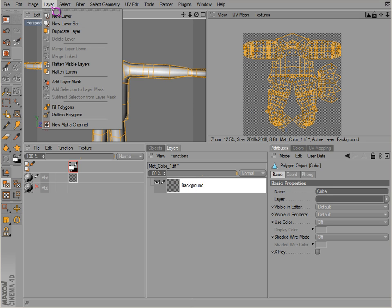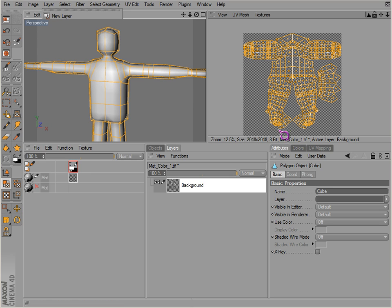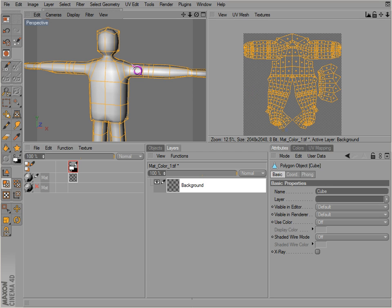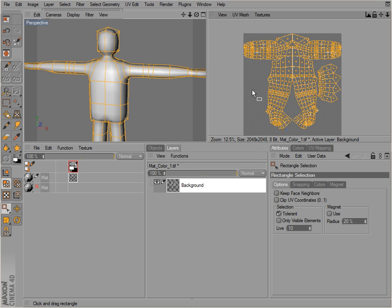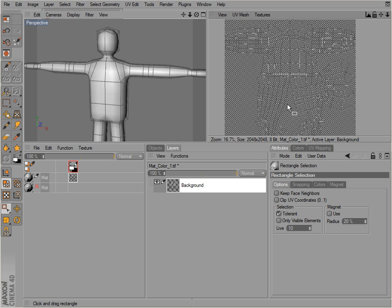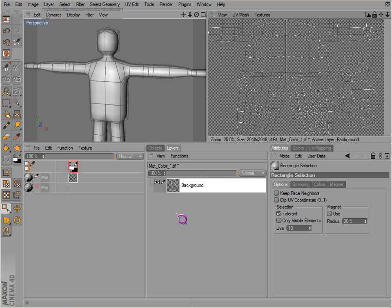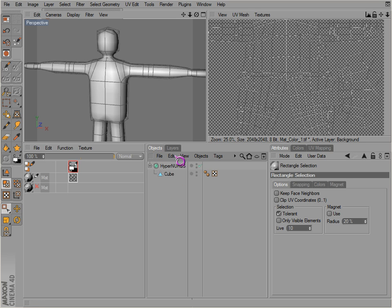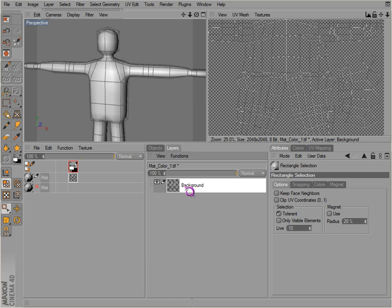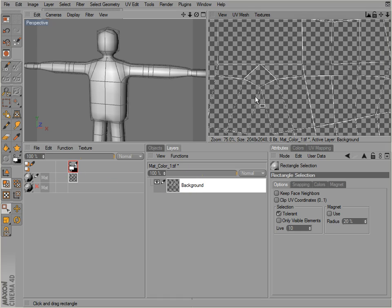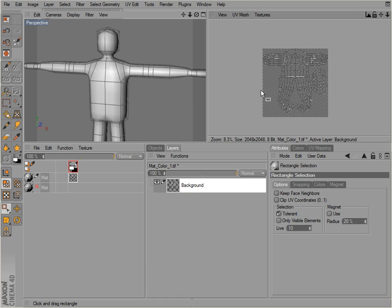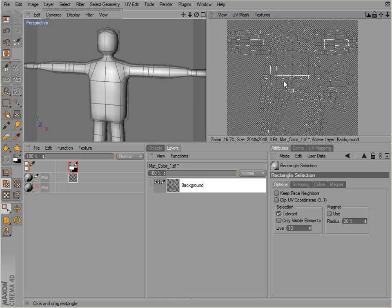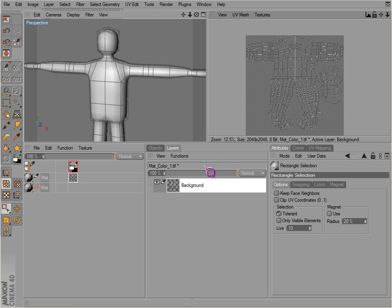We just go to layer, outline polygons, and it will outline all those polygons. Oops, just undid that. Alright, over here, deselect our object. Now you can see the outline is underneath it right there.